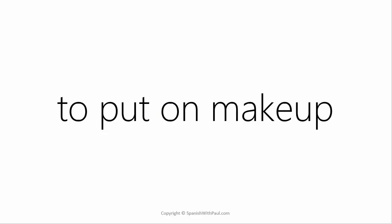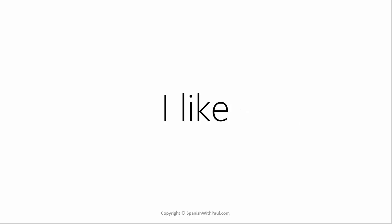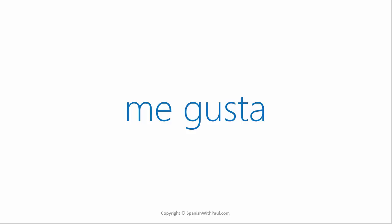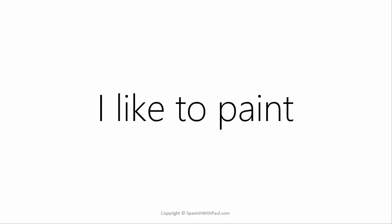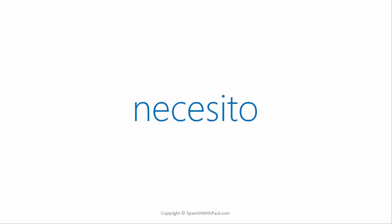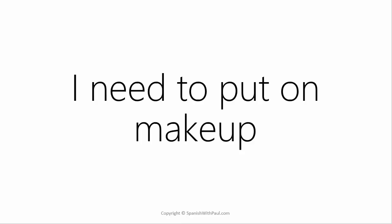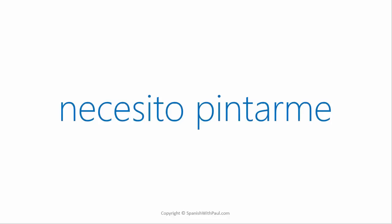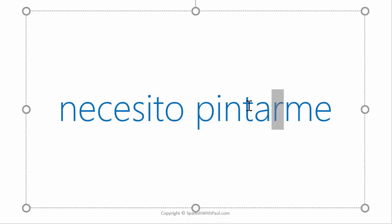How do you say I like? Me gusta. Now say I like to paint. Me gusta pintar. What's the word for I need? Necesito. Now how would you say I need to put on makeup? You can see a literal meaning here of to paint myself. Here is the reflexive or the verb being used reflexively. To paint myself. Necesito pintarme.